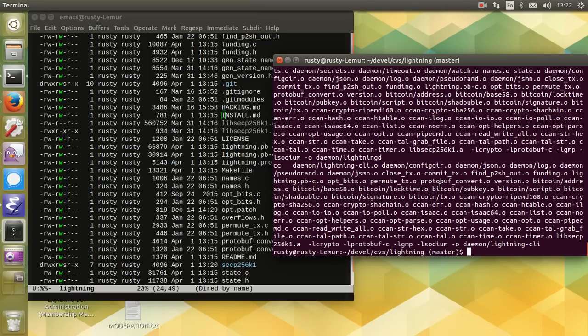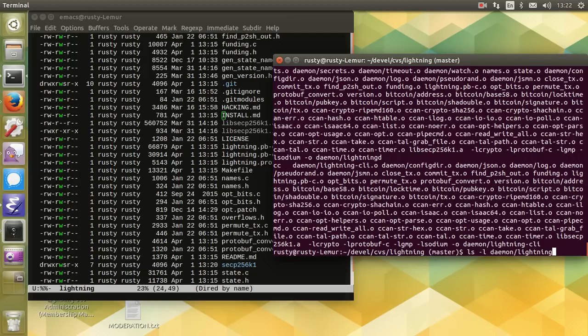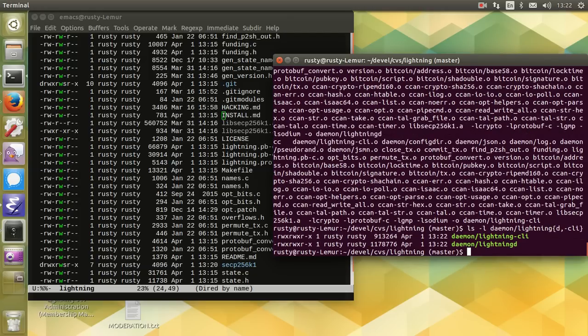Okay, so it creates two binaries in daemon: lightningd and lightningcli. There you go.